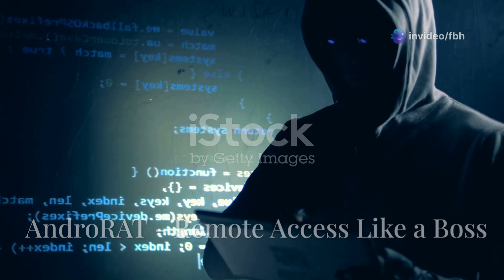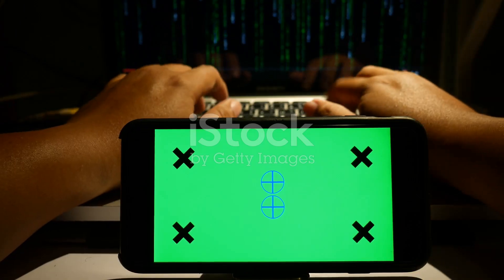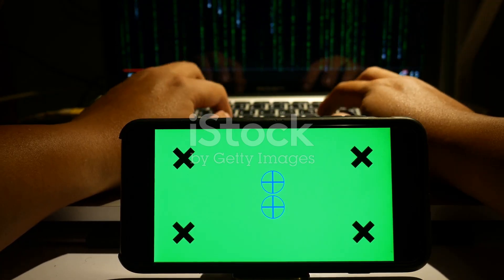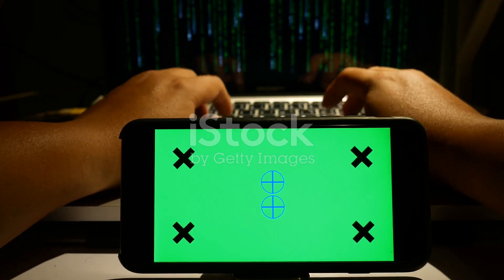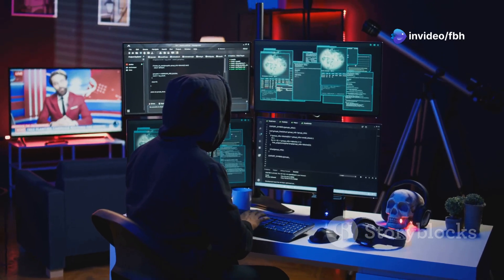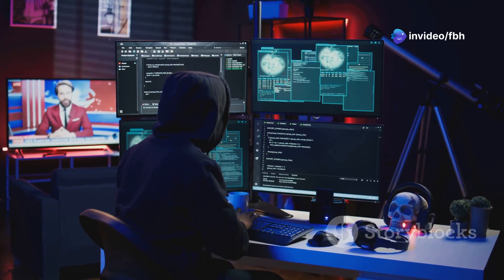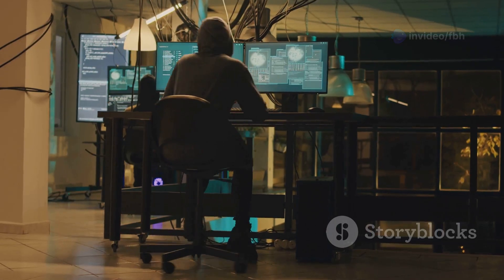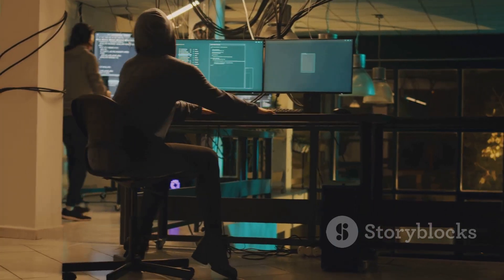Next we have AndroRAT, and as the name suggests, this one's all about remote access — we're talking full control of an Android device from anywhere. Of course, I gotta emphasize that this is for ethical hacking and penetration testing only, but the possibilities are pretty mind-blowing.